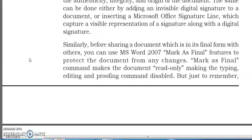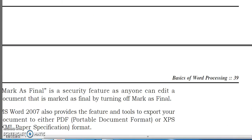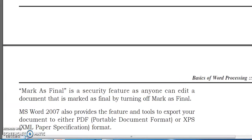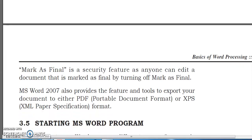Keep in mind that Mark as Final is not a full security feature, as anyone can edit a document marked as final by simply turning off Mark as Final. MS Word 2007 also provides features to export your document to either PDF — Portable Document Format — or XPS — XML Paper Specification format. When you create a document, you can convert it to PDF which is a read-only, portable format.